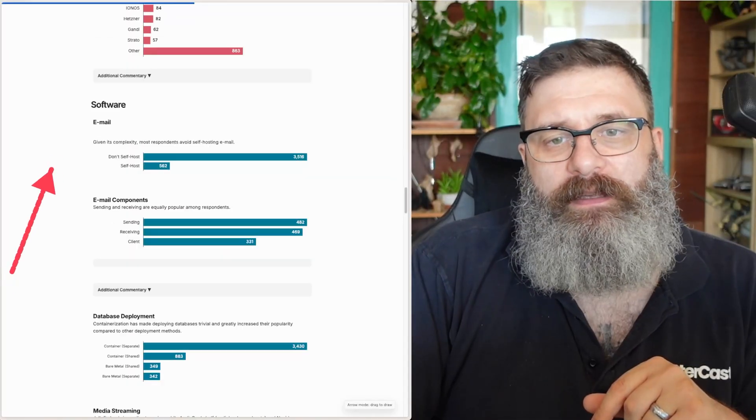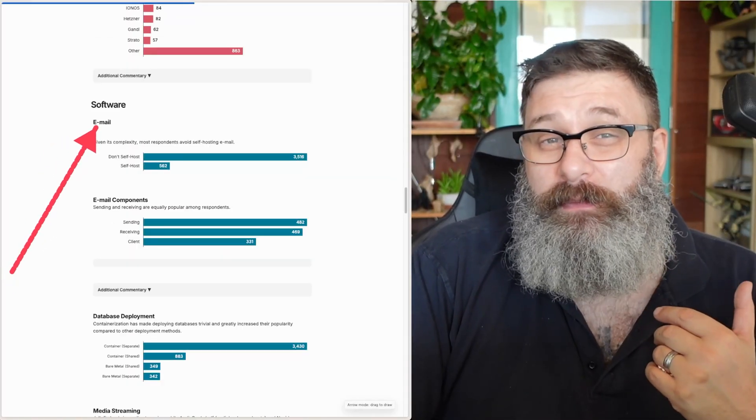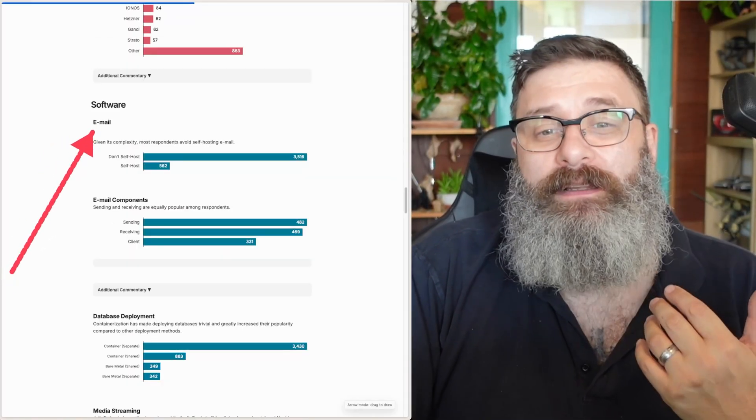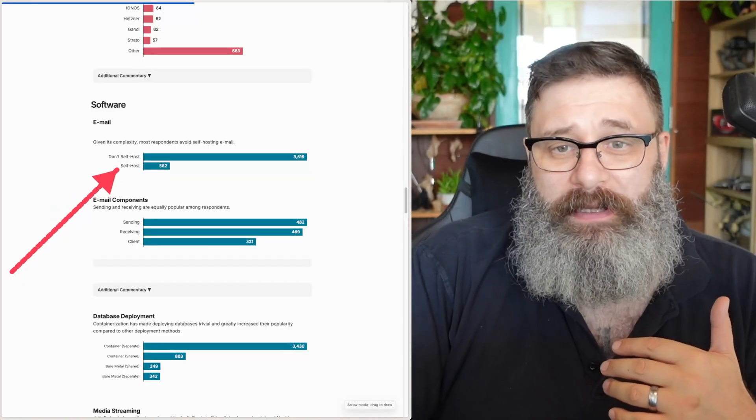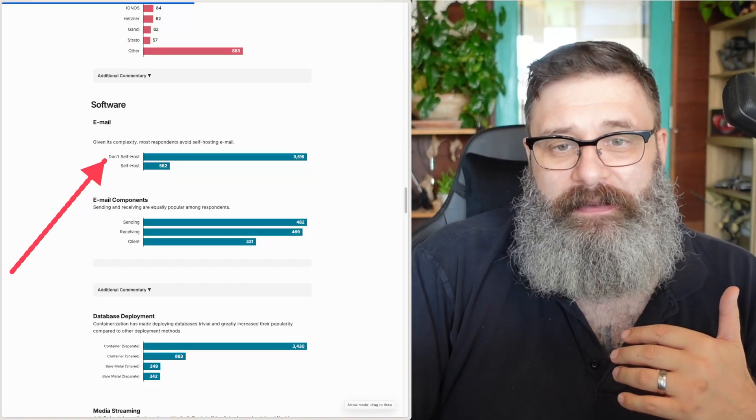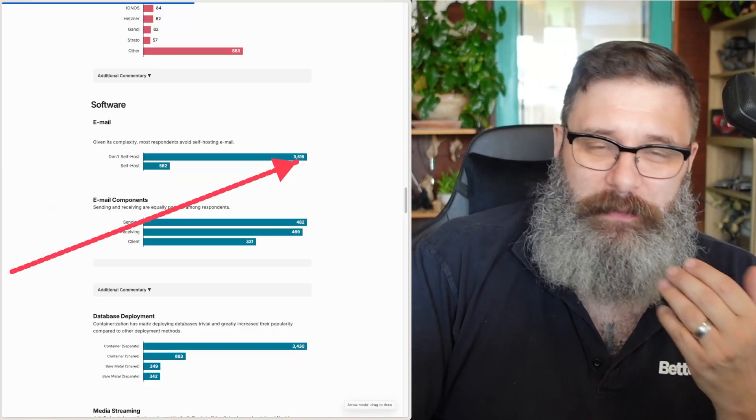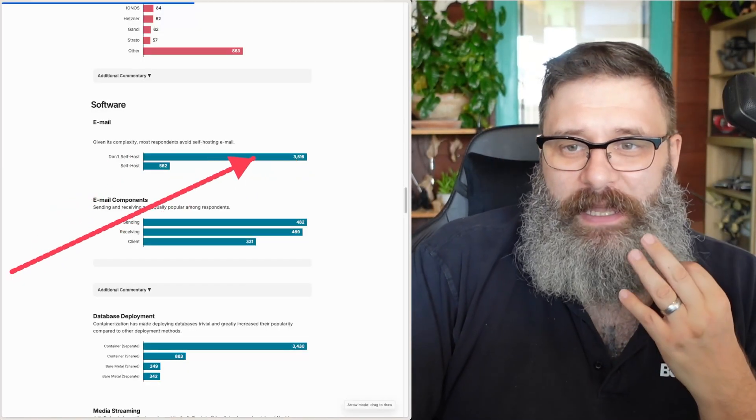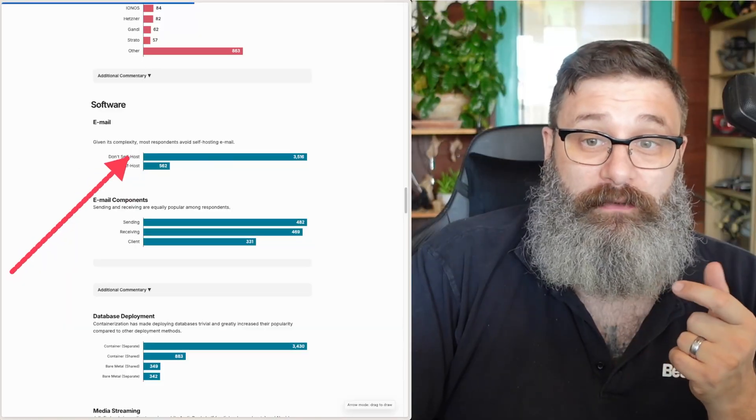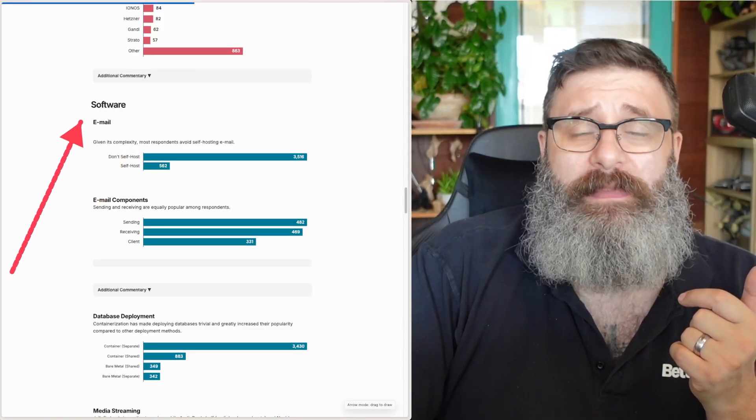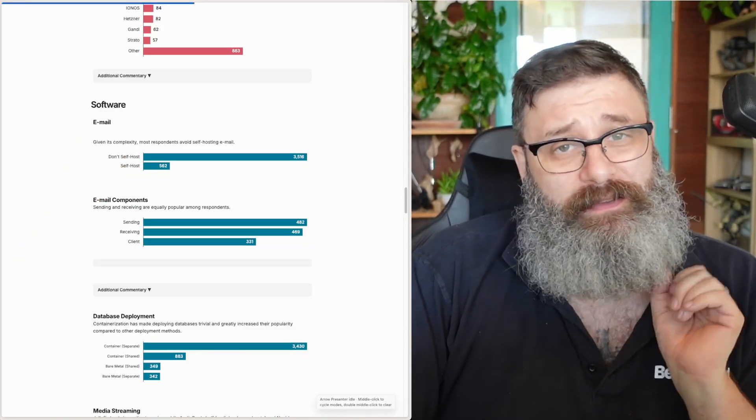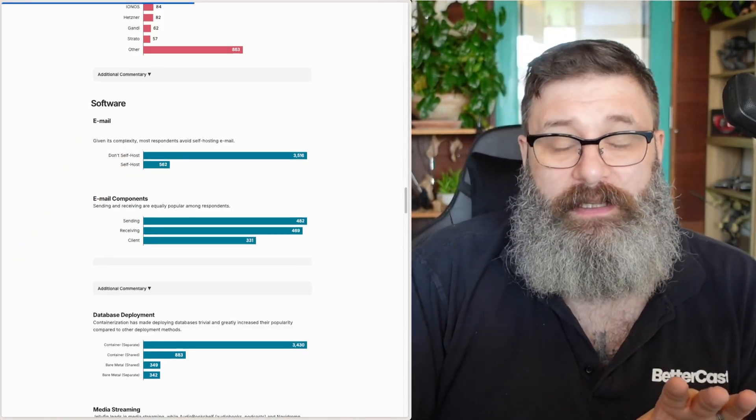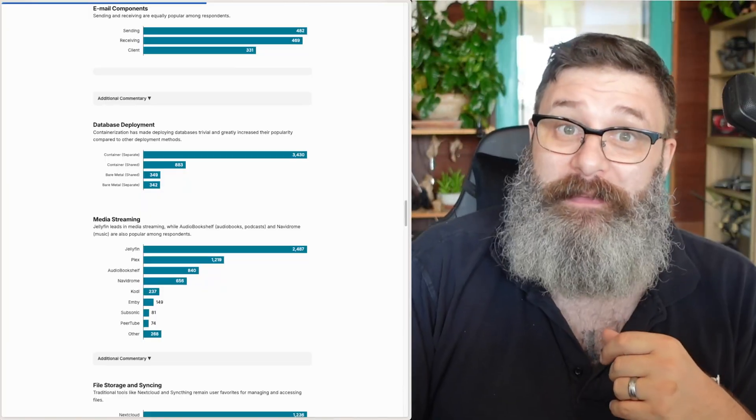I got asked recently if I was self-hosting my own email, I wouldn't do that. It's incredibly complex and I think the fact that a huge volume of these respondents, 87% said no, they don't self-host their own email. It's way too complex. Don't even try. Unless you're a professional, then give it a go and let me know how you go.